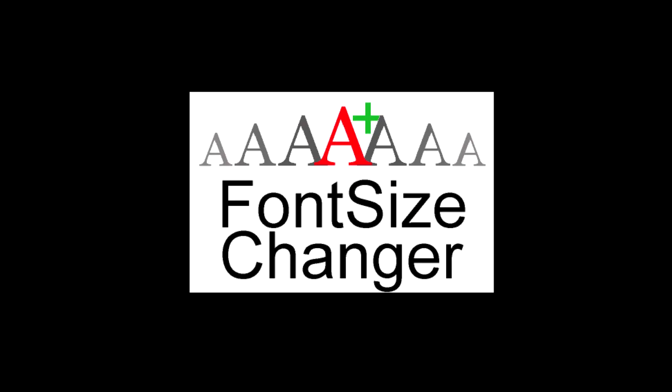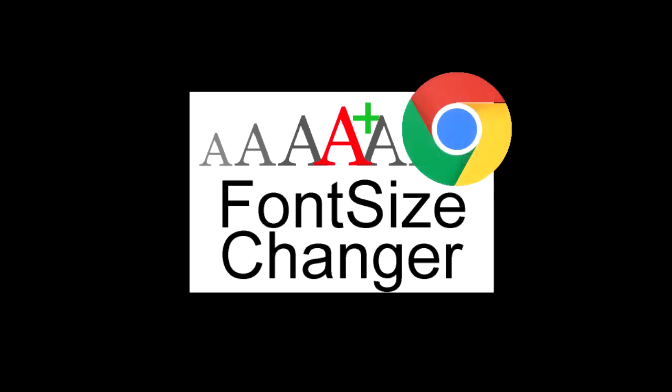A Plus Font Size Changer is a Chrome browser extension that allows you to change the text size, the text color, and the background color on any website.